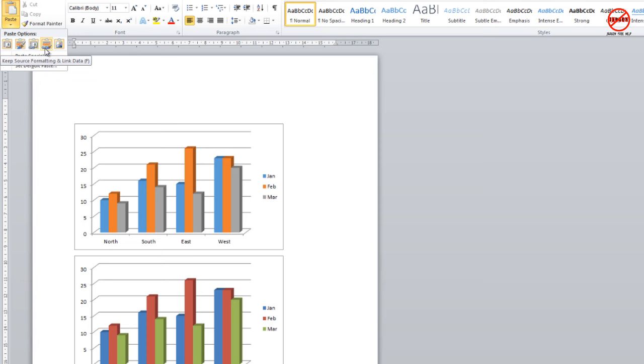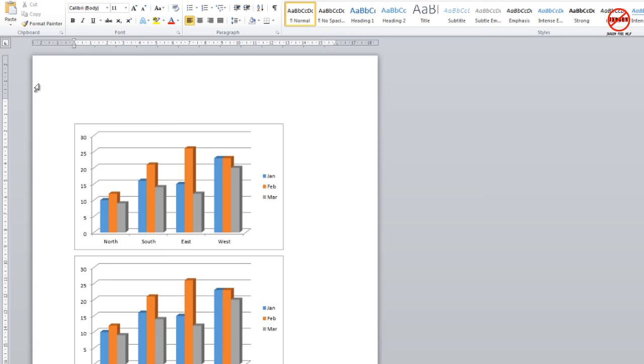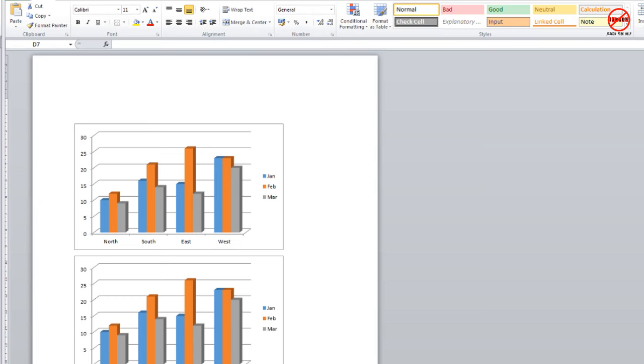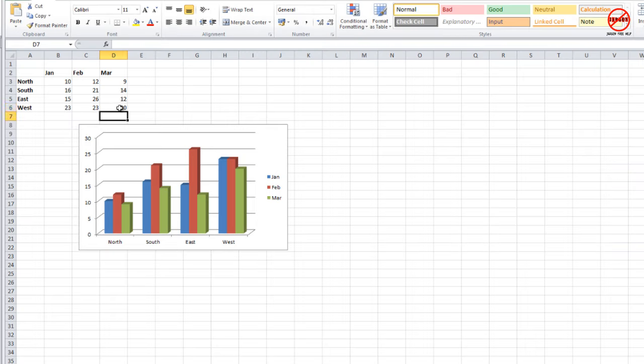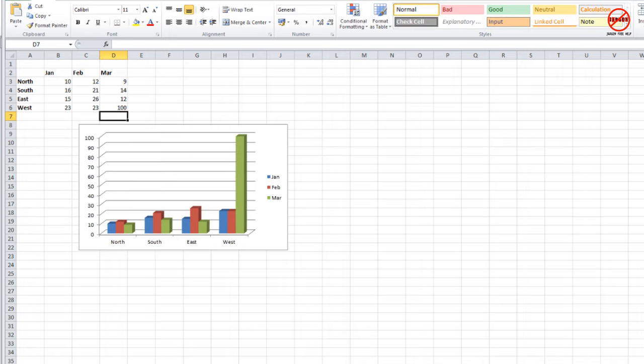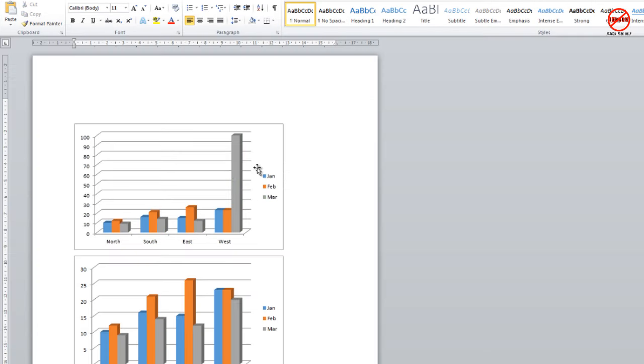But these two allow the linking. If I was to choose this option, now you'll see I'm going to change the data. I'm going to make a drastic change in Excel. This time I'm going to make it 100, and I come back to Word and you'll see it's changed here but not here.